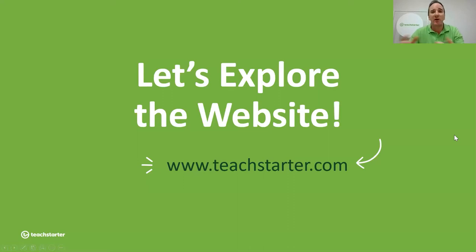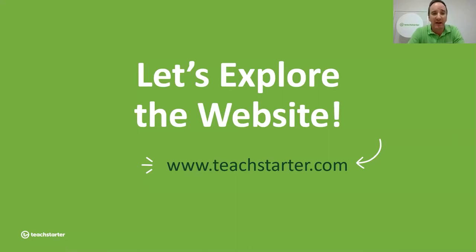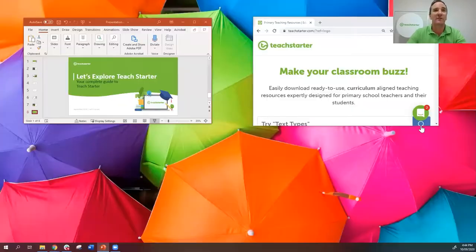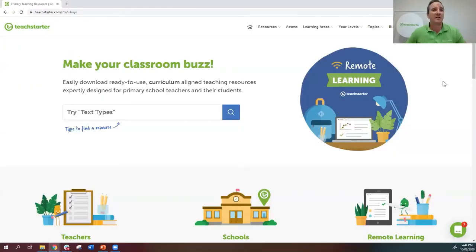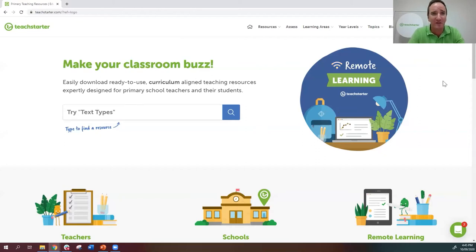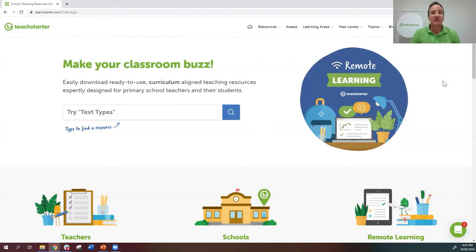That's a quick wrap-up of everything we do at TeachStarter. Now I'm going to go straight into the website, which is what you're all here for today. If you go into your search engine and type in TeachStarter, you'll get directed to our homepage. As a teacher, you're probably going to come to our site with one of two mindsets — I'd say either you're a hunter or you're a gatherer.